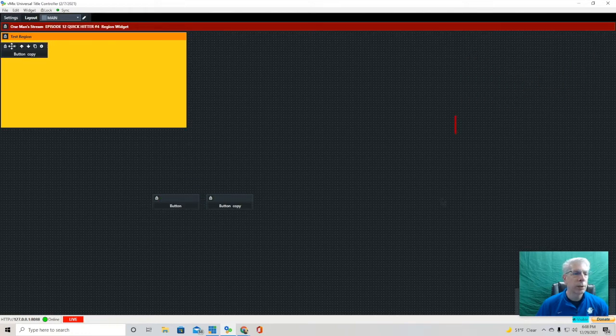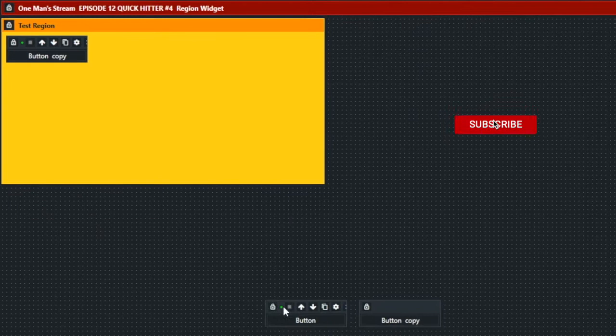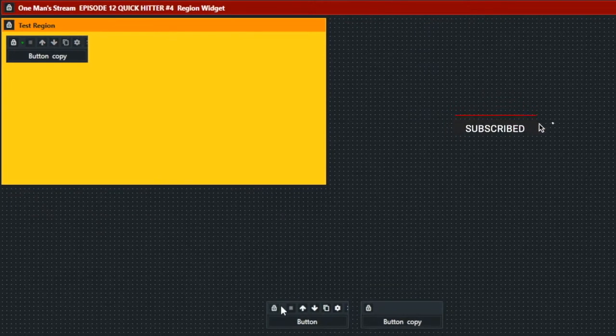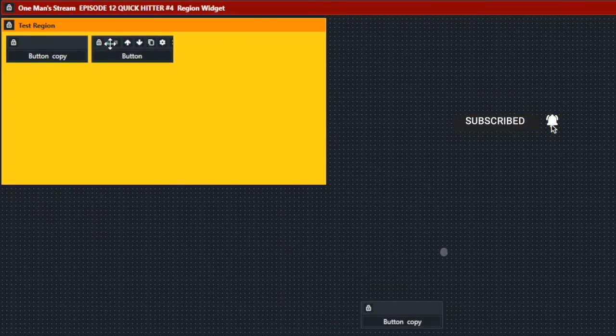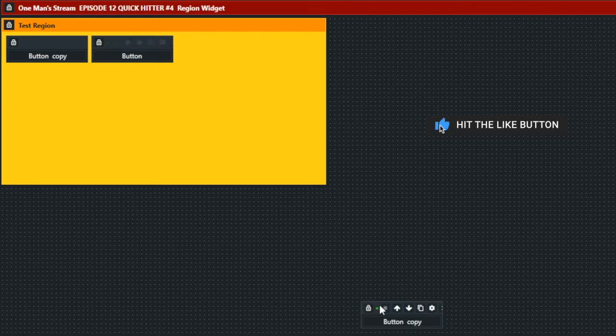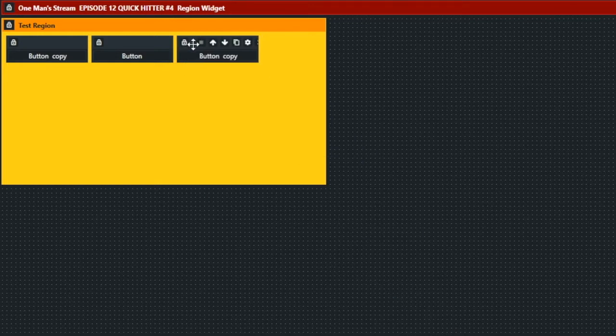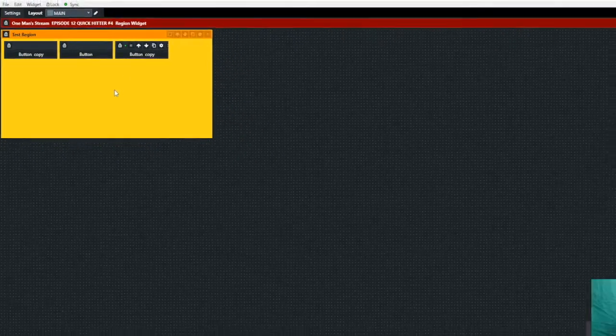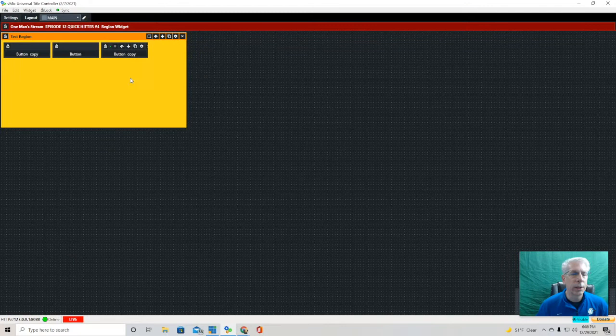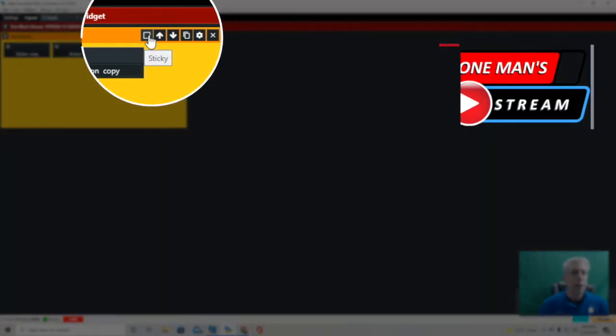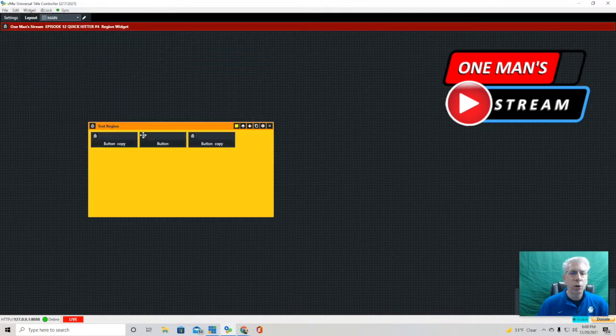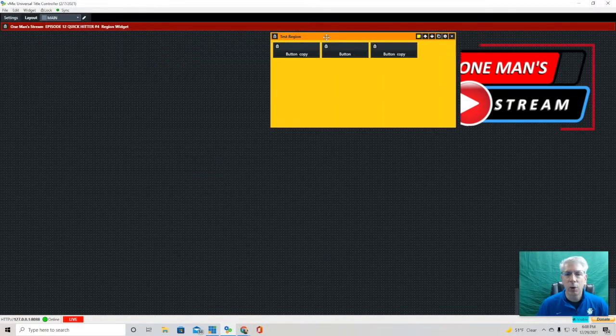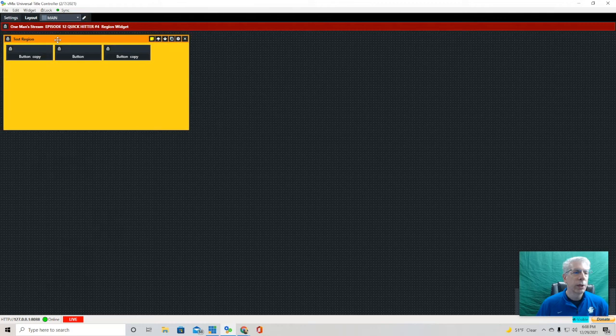Let's go ahead and put the buttons we just made in our new test region. This is where the cool part comes in. If you click up here on sticky and you click it, it's going to turn yellow, and then you can move this whole region, this whole area, wherever you want to.